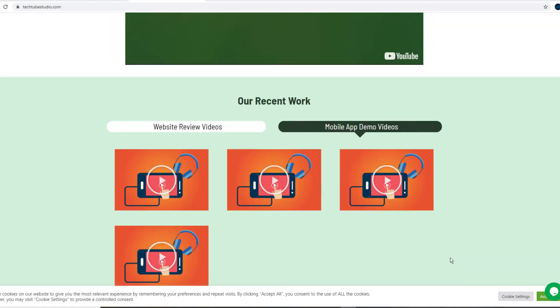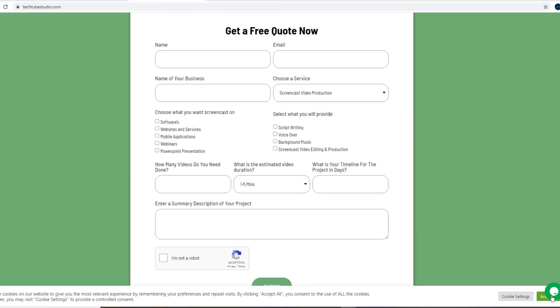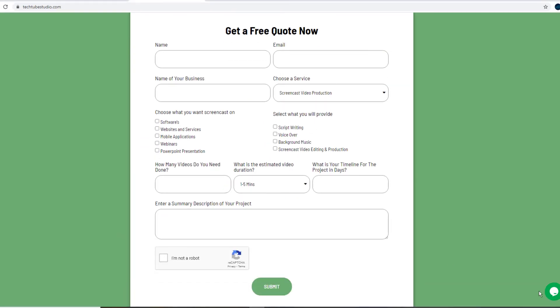So next time when planning to produce a promotional demo video for your software or application, take a moment to go through these sites and find the best fit footage to splice up your video. Demo videos look more professional and appealing when footage of real people is incorporated. If you need help with scripting, sifting through the thousands of these videos, and adding them to your project, request a free quote on www.techtubestudio.com.